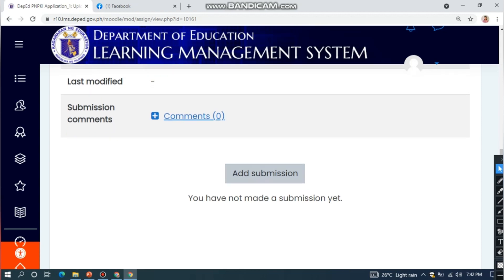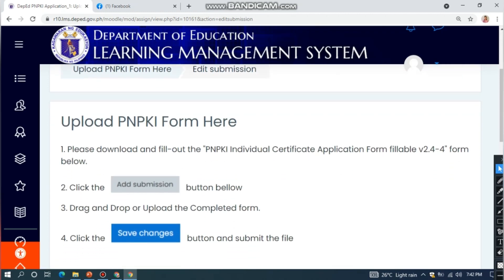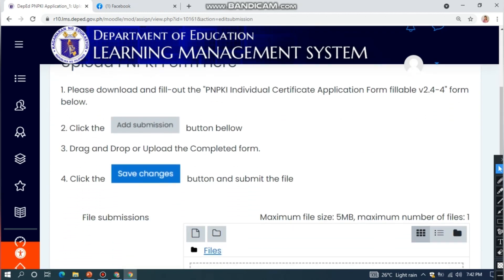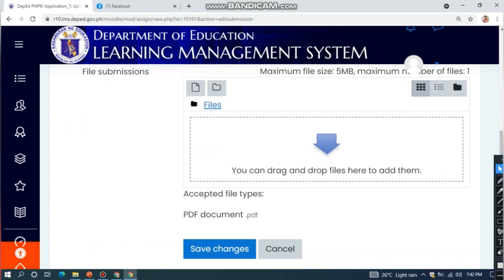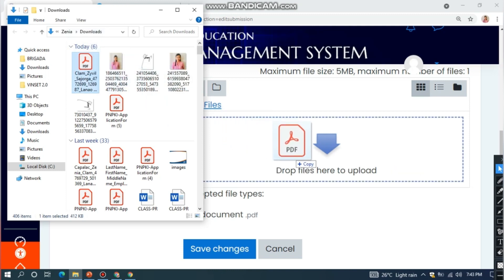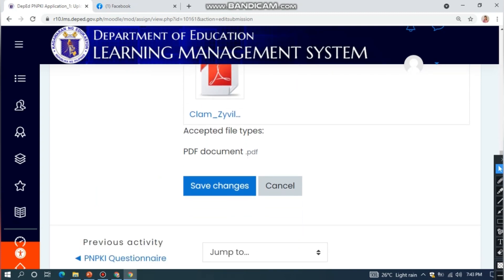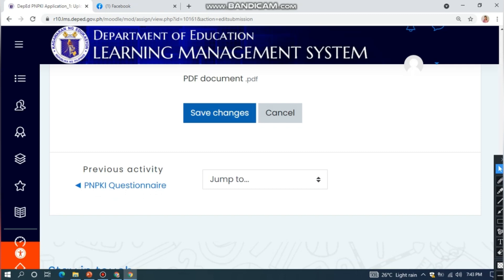Click Add Submission. Then drag and drop the PNPKI form into the upload area. Then click Save Changes.